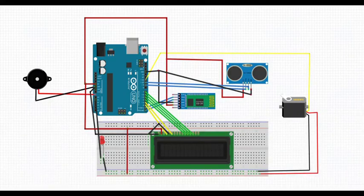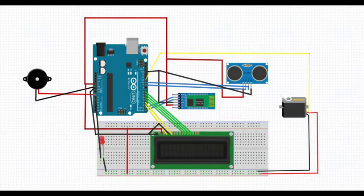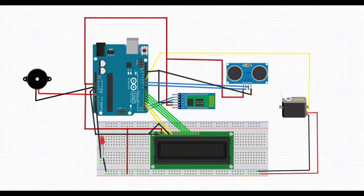Connecting servo motor to Arduino. Red to 5V, black to ground. Connecting servo motor pins on breadboard: red to 5V, black to ground, yellow to pin 12 of Arduino.